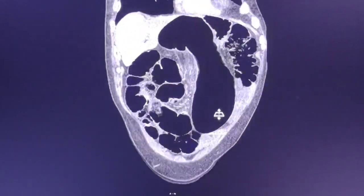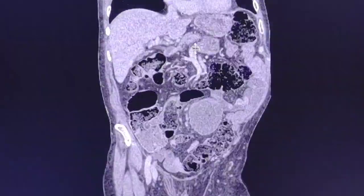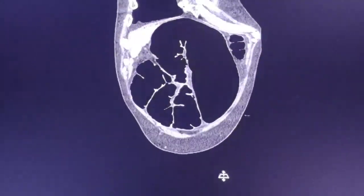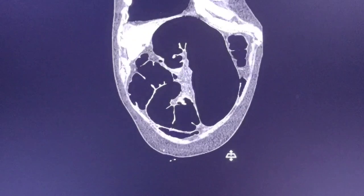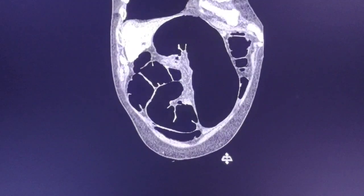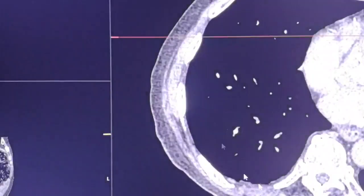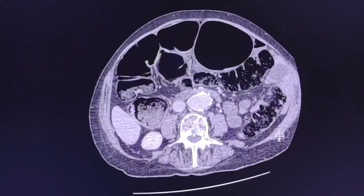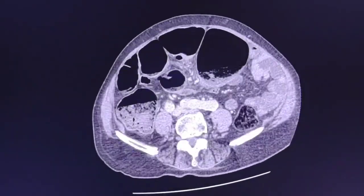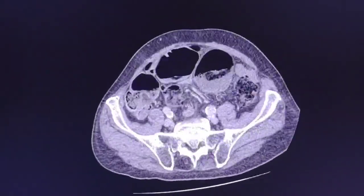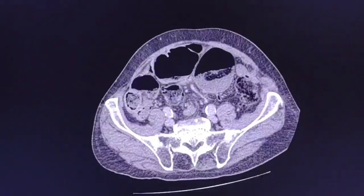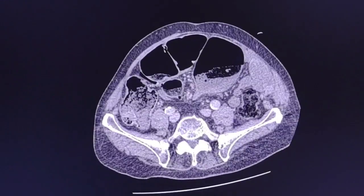As we can see, there is significant dilatation of the bowels. Next is to find the obstruction — the level of the obstruction.